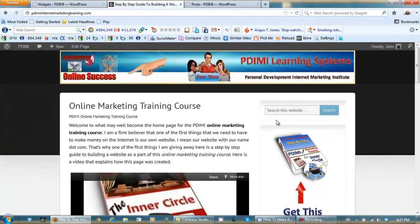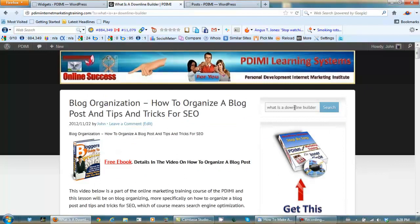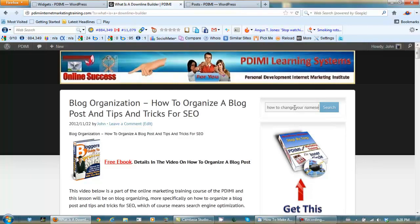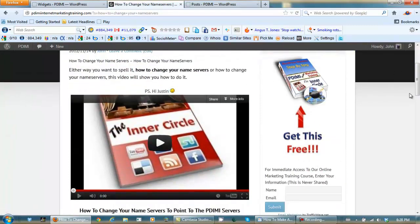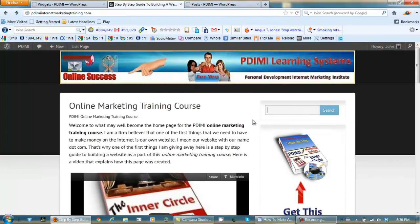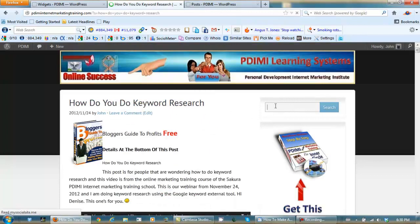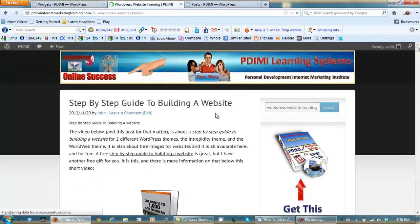If you want to know pretty much anything, eventually it's going to be here. For instance, 'what is a downline builder' — type it and search. Or 'how to change your name servers' — type it in and hit search, and there are video instructions right here. One of my favorite topics: 'how do you do keyword research' — search, there you go. Let's try 'WordPress website training' — and there's a step-by-step guide to building a website.